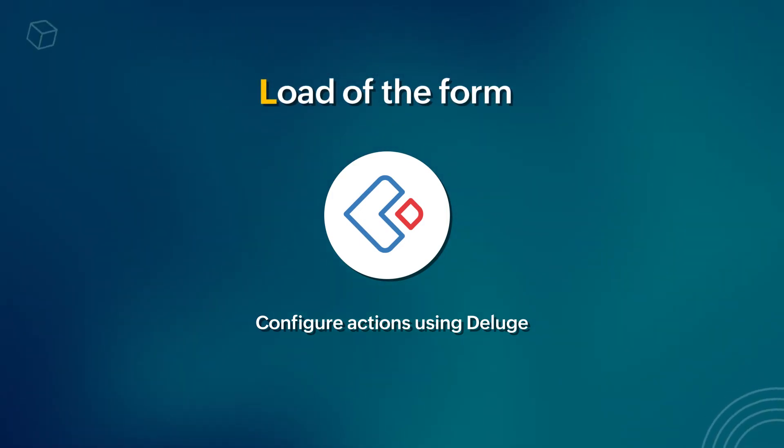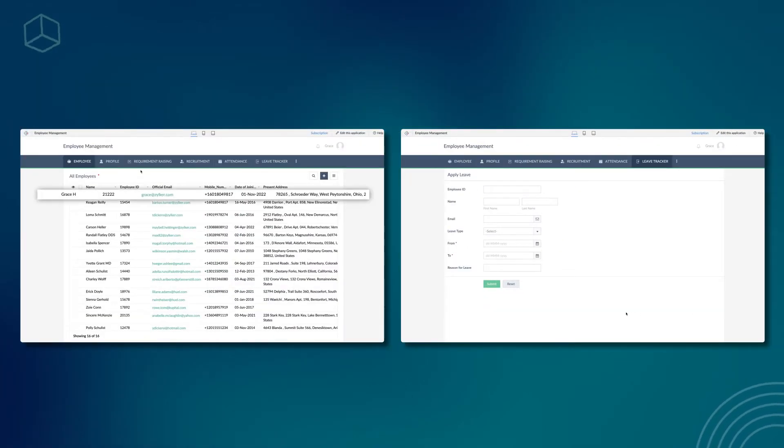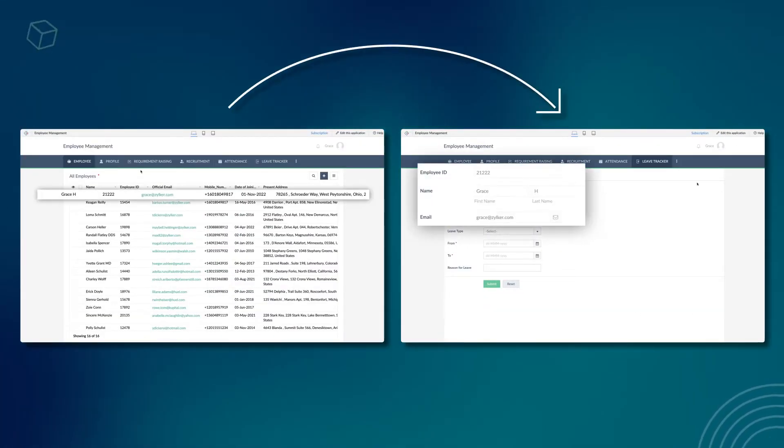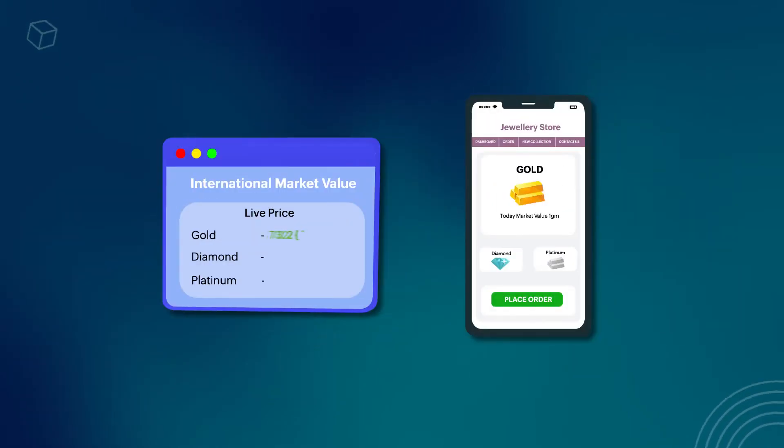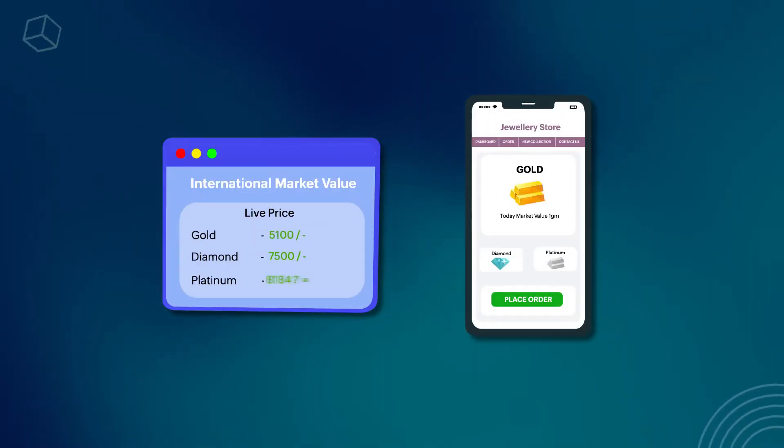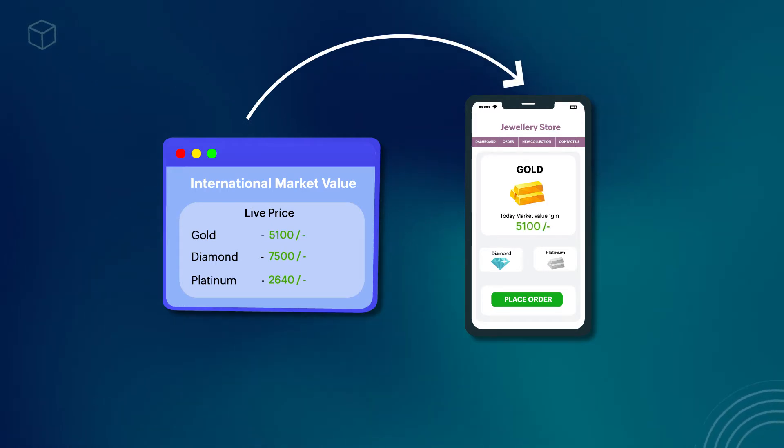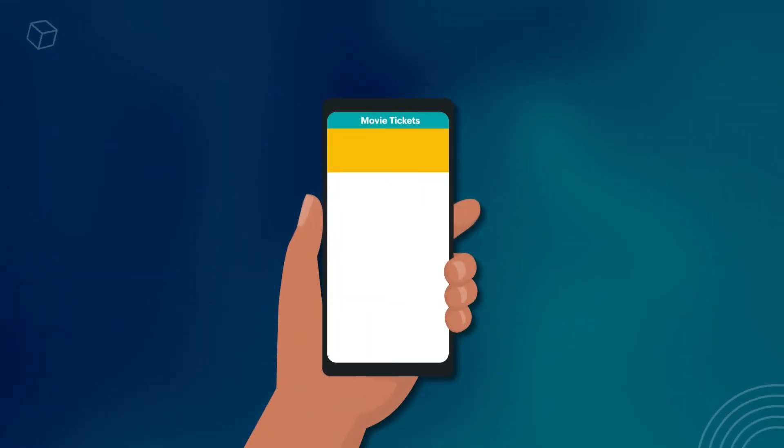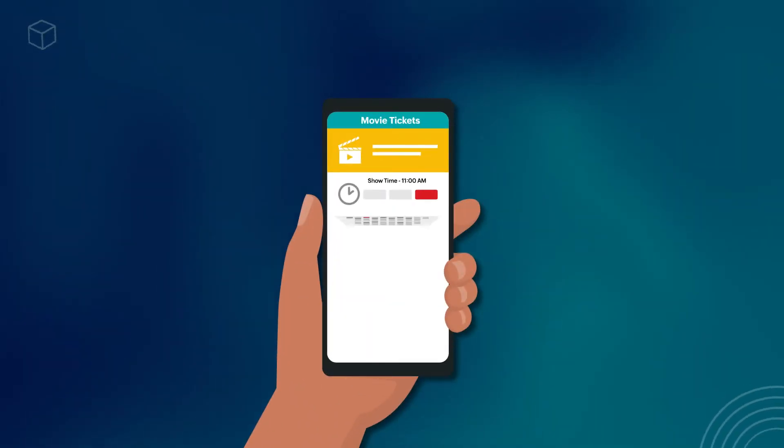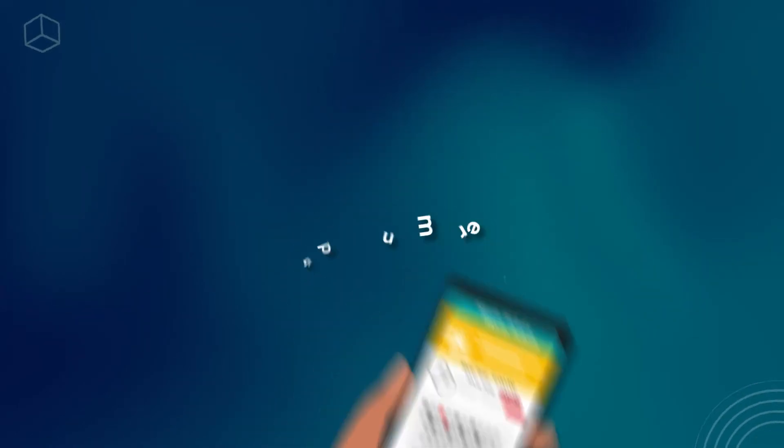This can be used in multiple instances such as fetching and auto-populating the name and employee ID from another form based on employee's login details, or displaying the latest value of gold by comparing it with the international market value in an application for a jewelry store, or sharing the remaining seats available while booking tickets for a movie and many more.